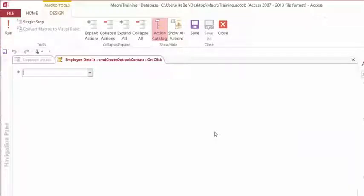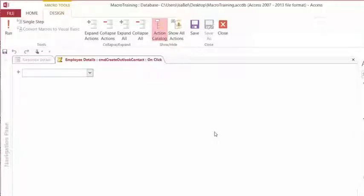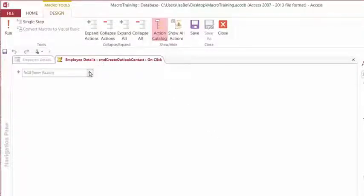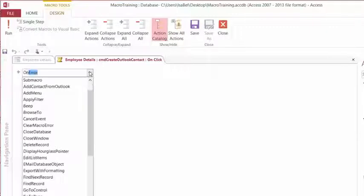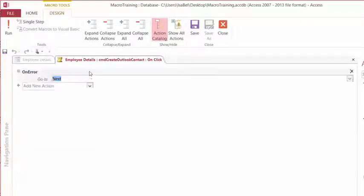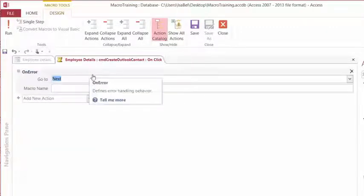Now let's start to create our Error Handler. The first action that we want to set is what to do in case of an error. So if an error occurs, we're going to have the application move to the next action and also display an error message box with a system-generated description of the error. So from the Add New Action dropdown, we can either select or type in OnError.